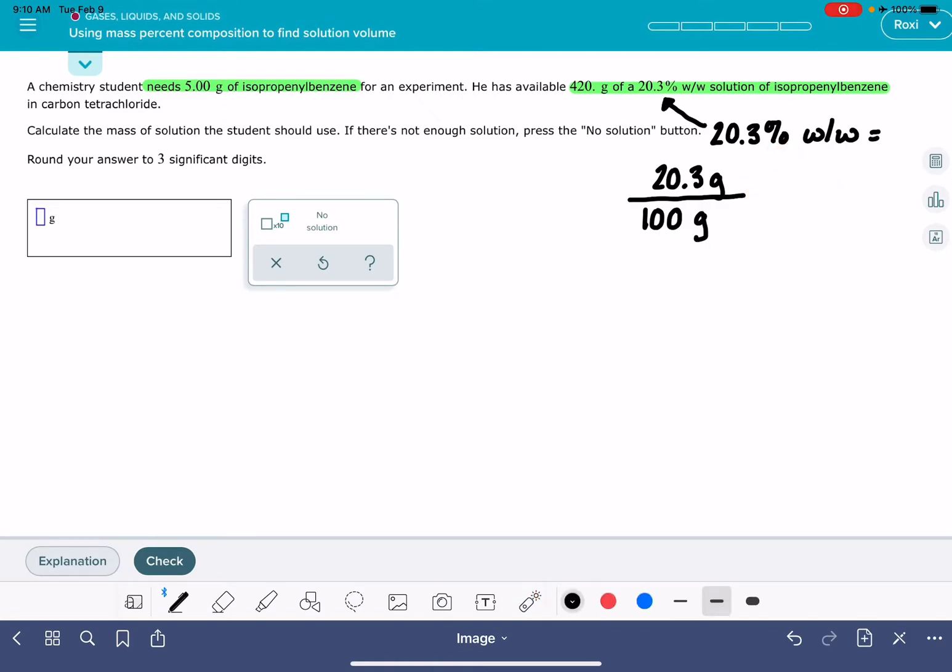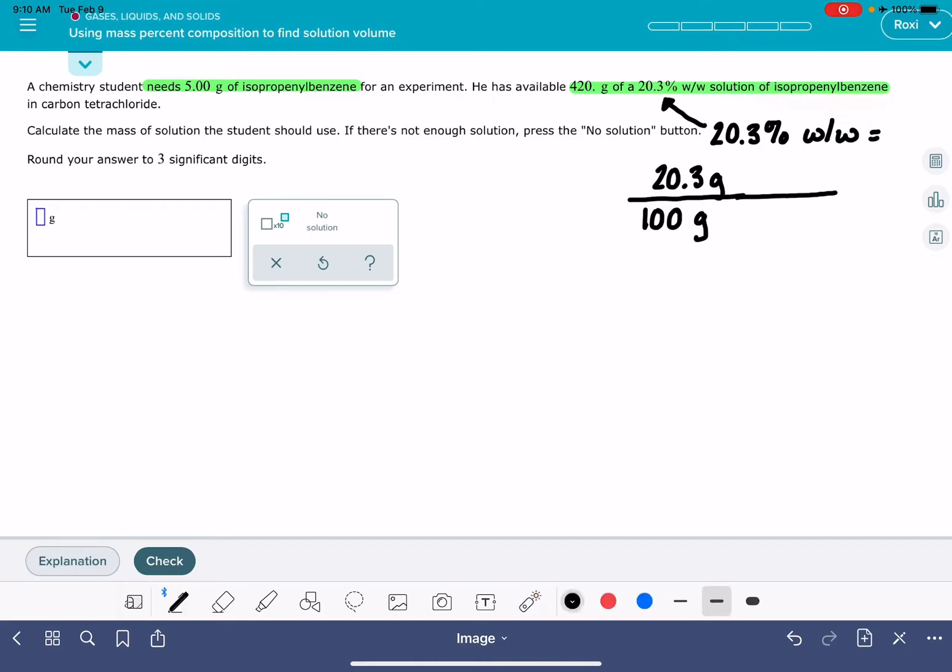Now, this in itself is not enough. It needs to have some more specific units besides just grams. So the units that we're working with here is that we have 20.3 grams of this substance, isopropyl benzene. I'm just going to abbreviate it IPB, isopropyl benzene, for every 100 grams of the solution.